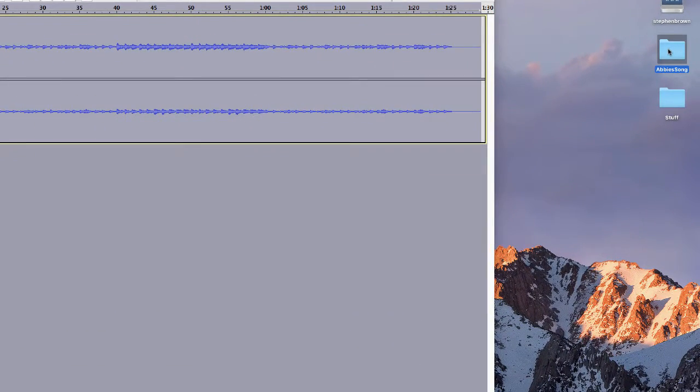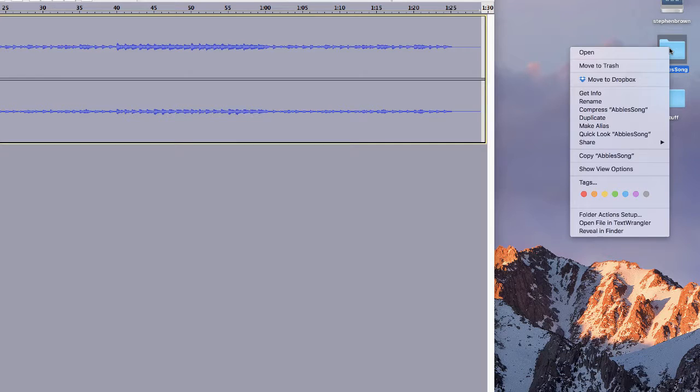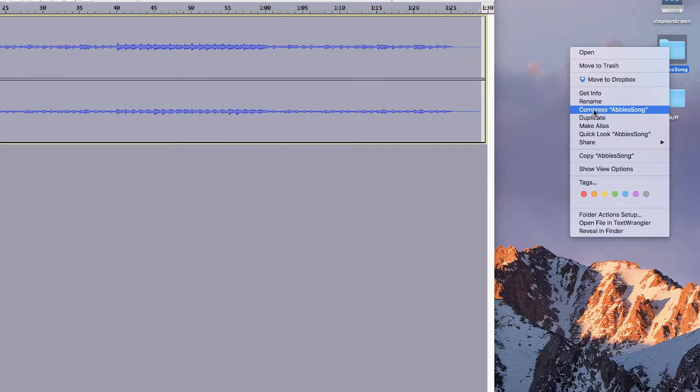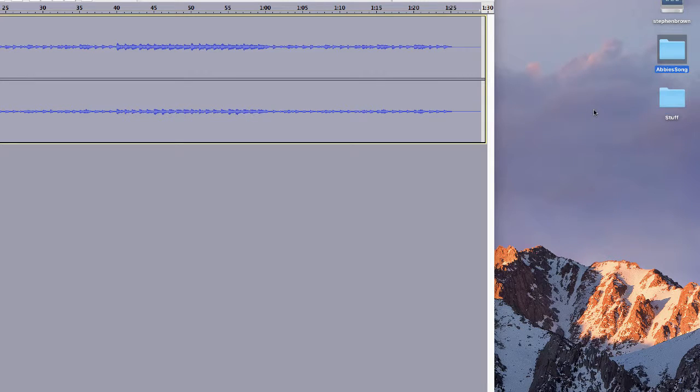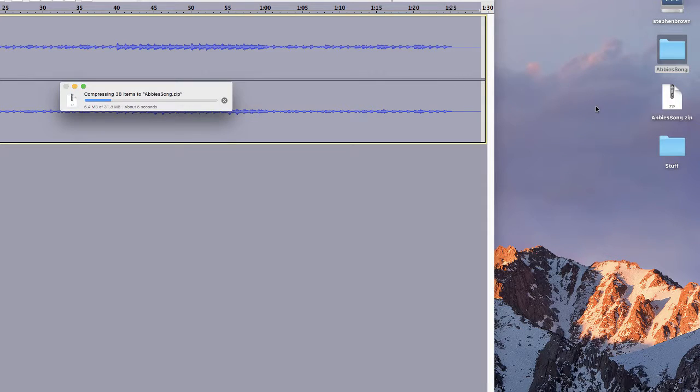This directory now is going to be turned into a zip file or some other form of compressed file. So on the Mac, I right-click, choose Compress, and that will create abbysong.zip.